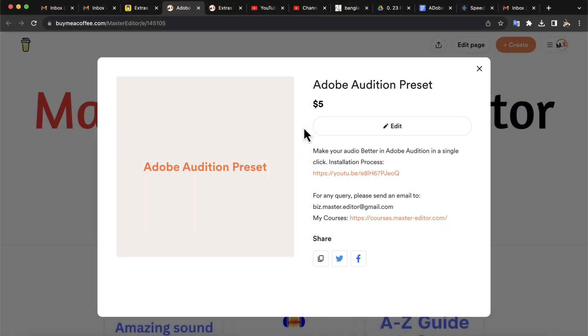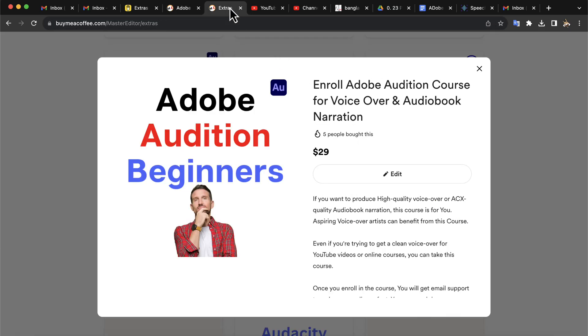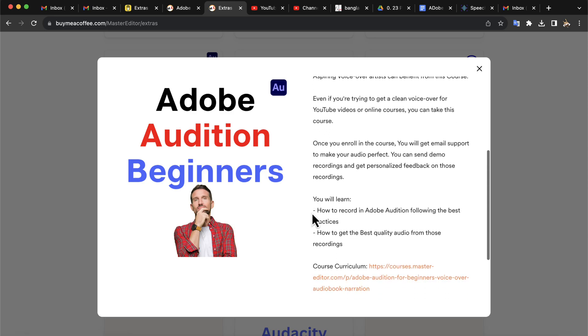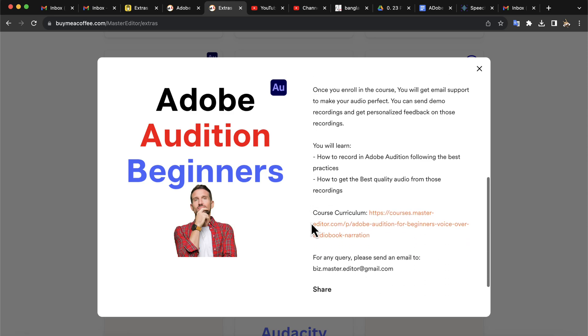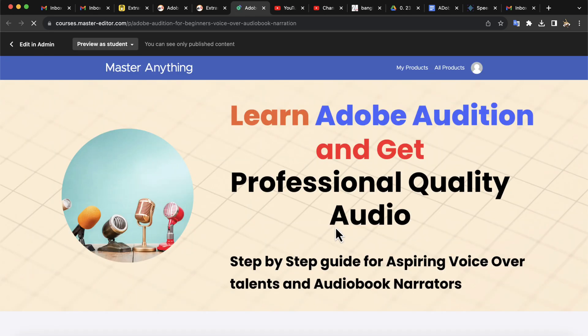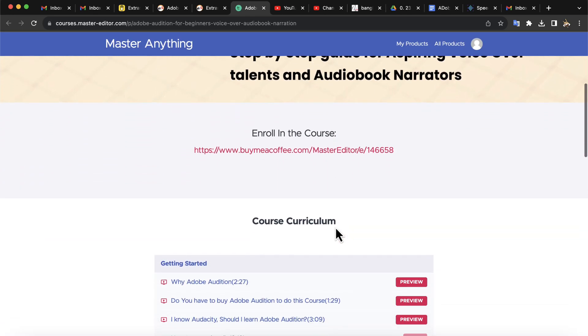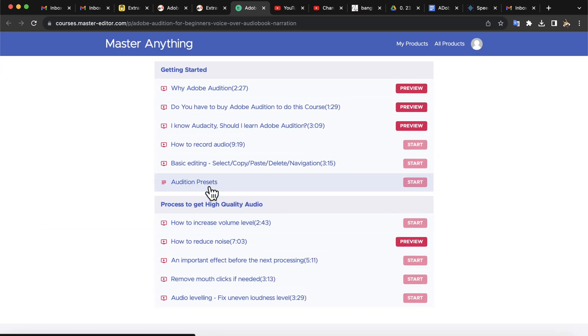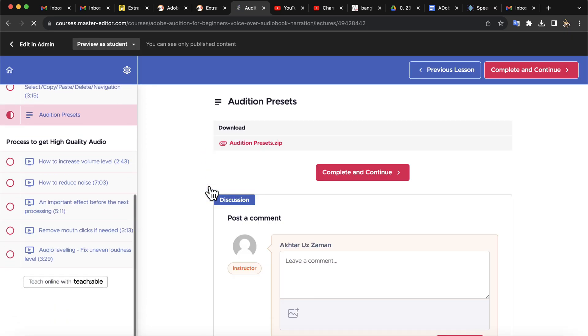You can get the Audition preset from this buy me a Ko-fi page. You will also get the preset if you enroll in my Adobe Audition course. This course will teach you how to edit your audio perfectly in Adobe Audition. If you get the preset from the course, you will always get the updated version. In the future, I will add other presets, and those will be free for those who purchased the course. You can click the video on the screen to learn how to install the preset. The buy me a Ko-fi page description also has a link to this installation video.